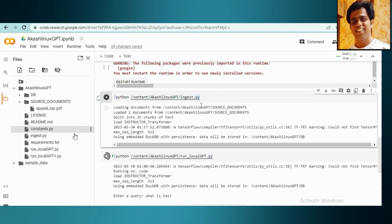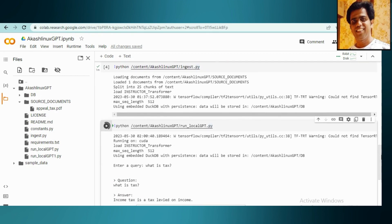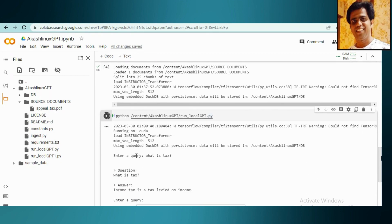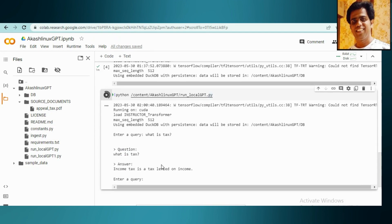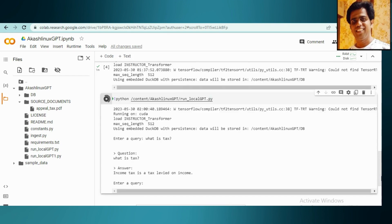As we have made the chunks of the file and indexes out there, now let's run this file. Once you'll run this, it will ask you to enter the query. Like I have a tax file, I have asked my model: what is tax? See, it already given me the answer: income tax is a tax levied on income. That's how you can interact with your chatbot. You can ask certain questions.